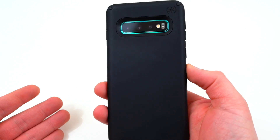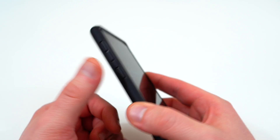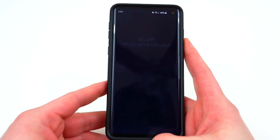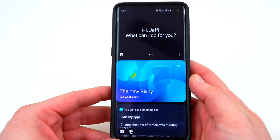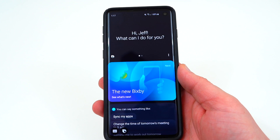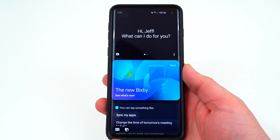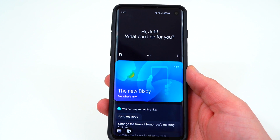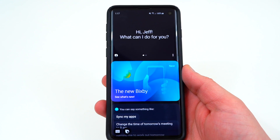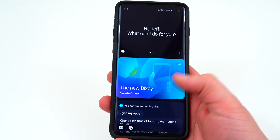This is the Speck Presidio Pro case, for those who asked about that in the last video. When you press the Bixby key, it's going to open up Bixby home, as you can see right there. Bixby is a nice piece of software, and if you like using it you might want to keep it enabled. But a lot of people prefer to use Google Assistant or have the key open a different app. The good news is Samsung decided to give us that functionality built into the software this year — in past years you had to use a third-party app.